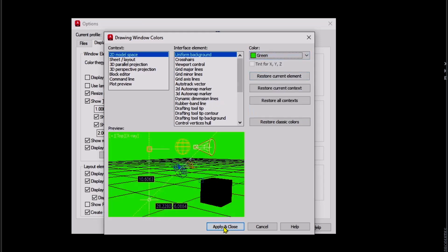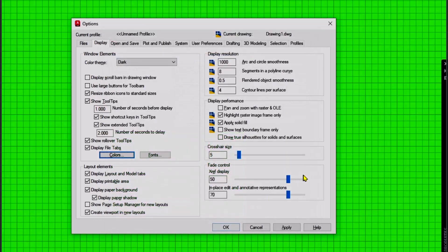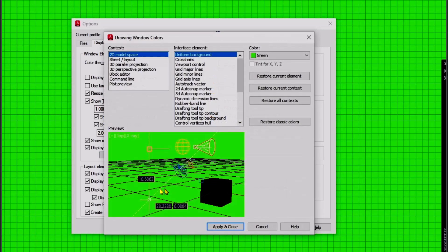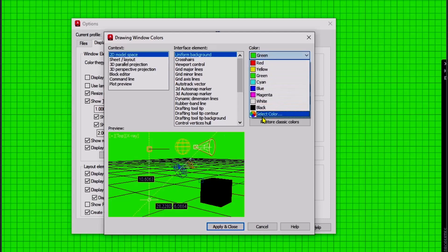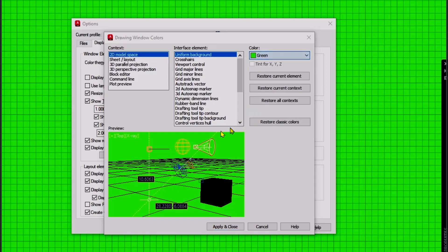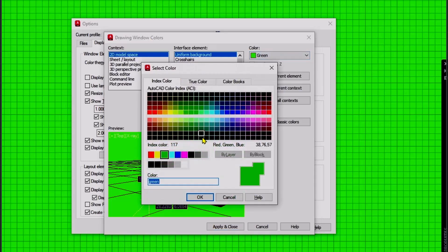To set the background, you can click again on the color, and then I will set another color. You can click Select Color. In this Select Color dialog, I will use this color.